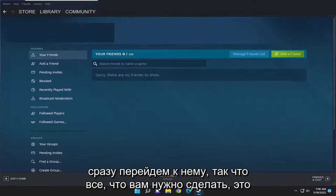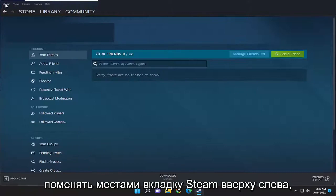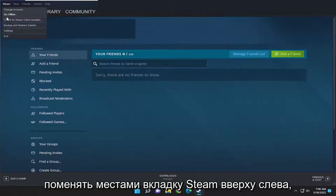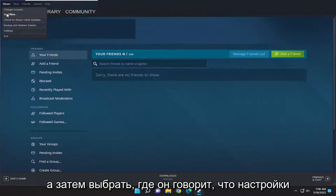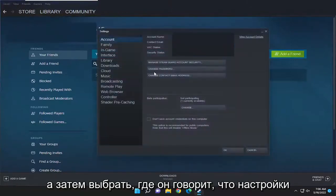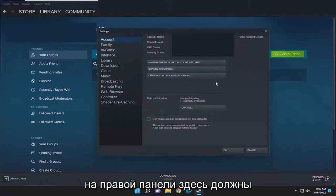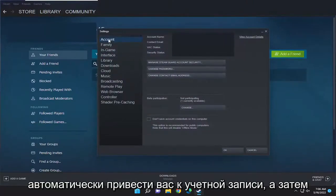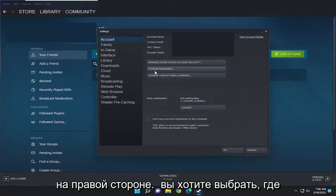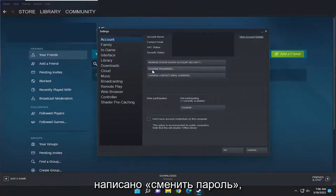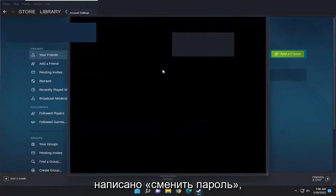All you have to do is select the Steam tab up at the top left, and then select where it says Settings. On the right panel here, it should take you to Account automatically. And then on the right side, you want to select where it says Change Password.